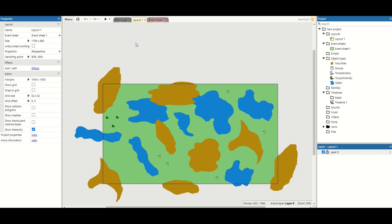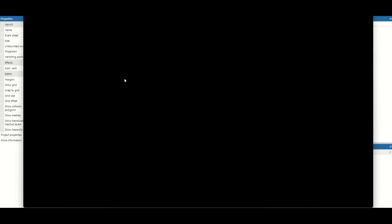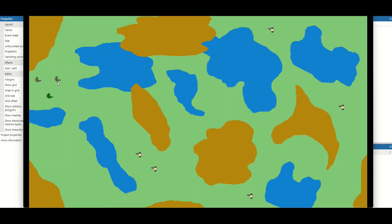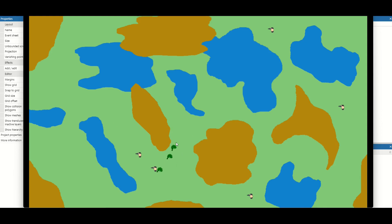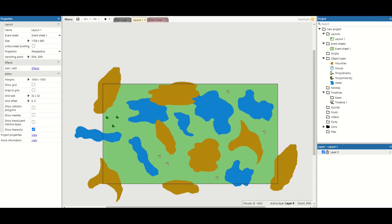Welcome back to Construct 3. In last week's video we looked at creating a really simple RTS game. I've got my three troops here that I'm able to click on and set them a path. Where possible they'll try to avoid the water unless it's the slightly quicker path, and they'll move around the big mountains. If you want to learn how to create this, I'll put a link in the description for the first part. Now we want our enemies to actually shoot back, wander around the level, and be part of this small game.